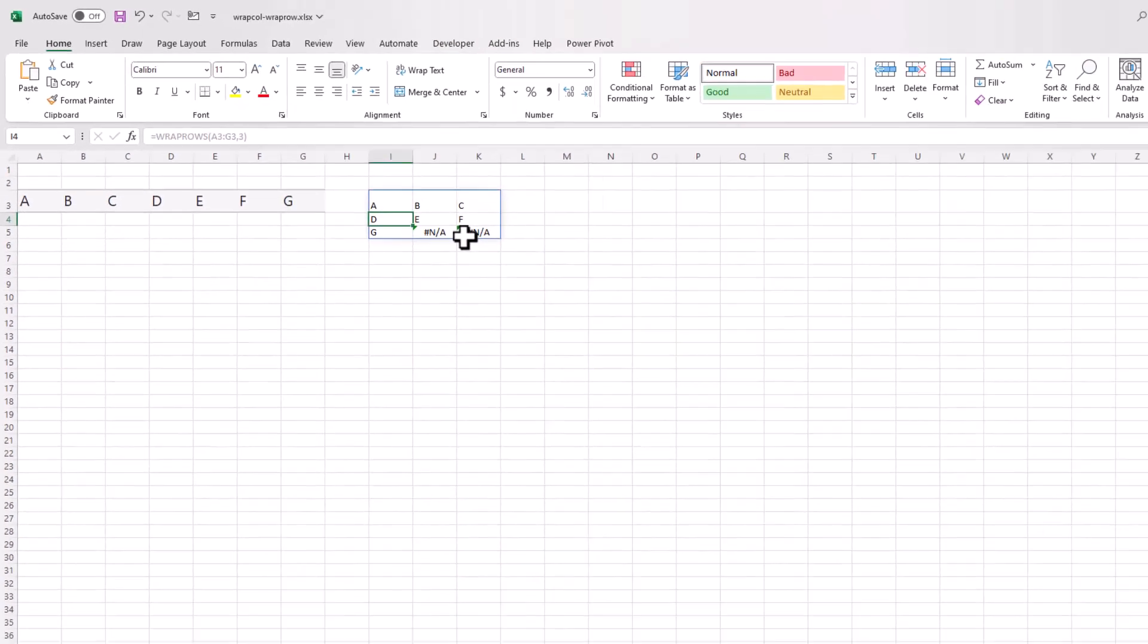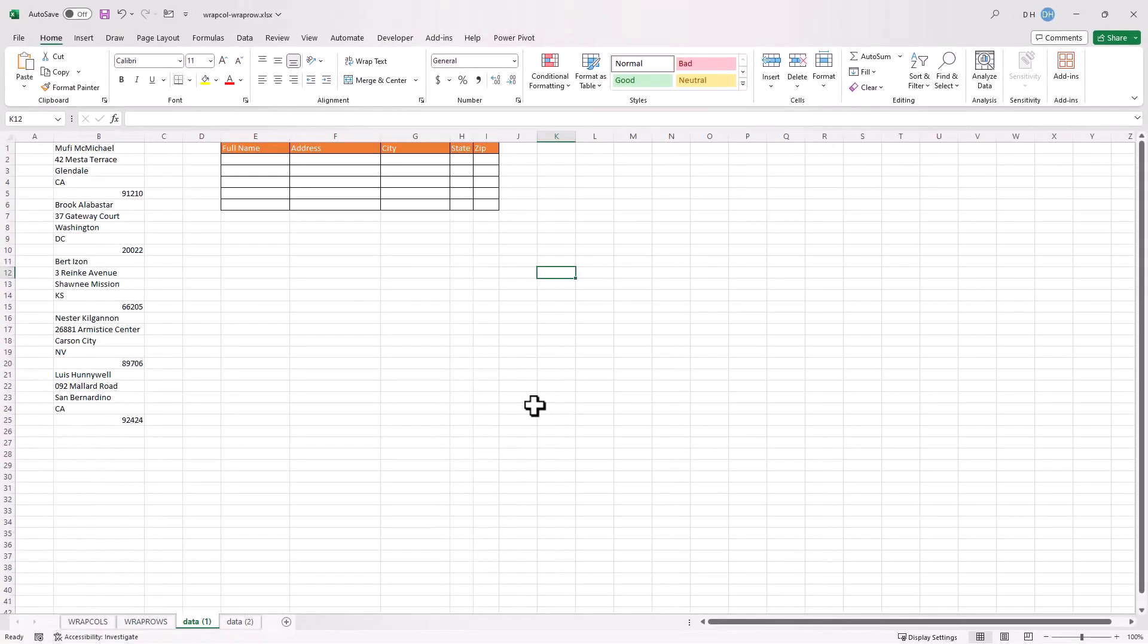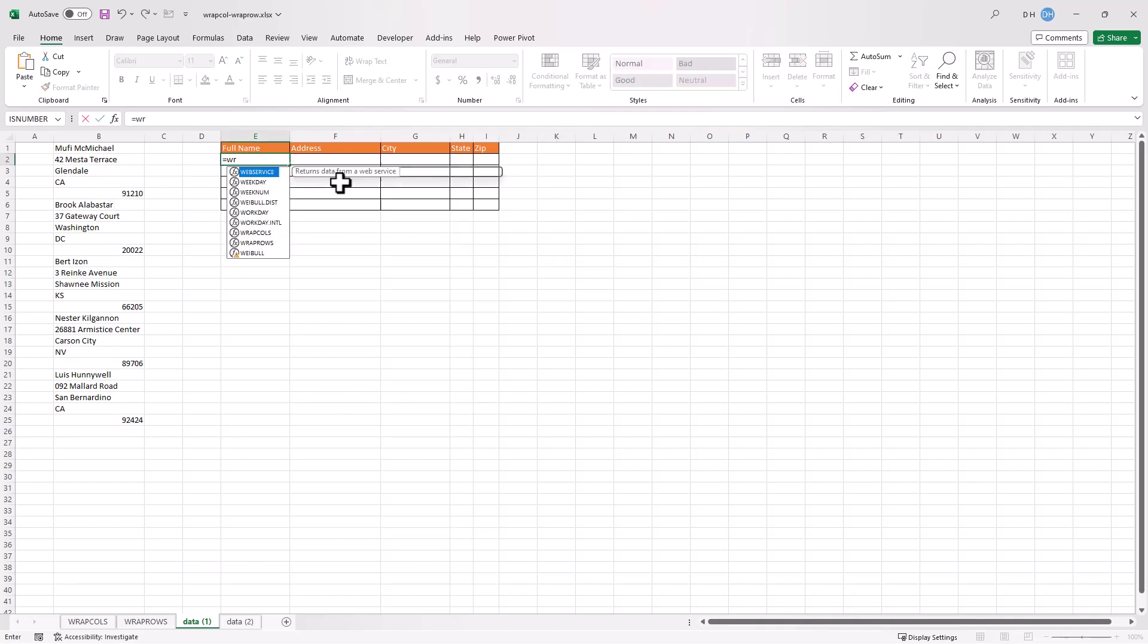Now let's get into some kind of real world examples. One way we can use the WRAPROWS feature is if we get data like this. Sometimes we get data that comes out of a database. And these are all addresses and it's all in one column. And it's pretty uniform. You kind of expect name, address, city, state, and then zip. And so what you can do is use the WRAPROWS function.